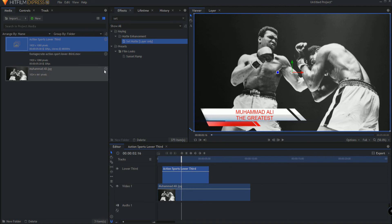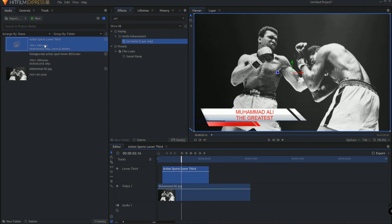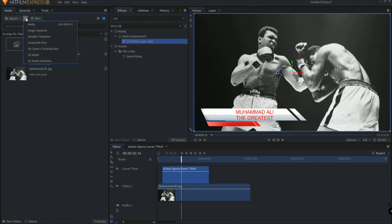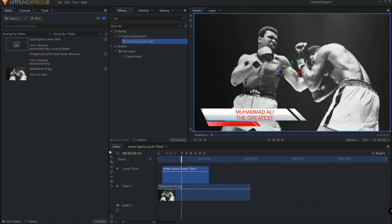After I've done that, of course, I would want to save this in case I ever wanted to use it again. So I would come over to the media bin. I would right click on that and say save as and just save it as a composite shot. Then if you ever need it, you can just come in and say import a composite shot. Go find it wherever you saved it. Make a folder on your computer that says lower thirds and you can use that.